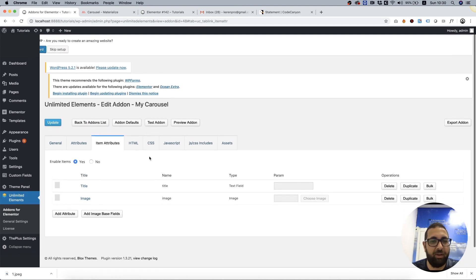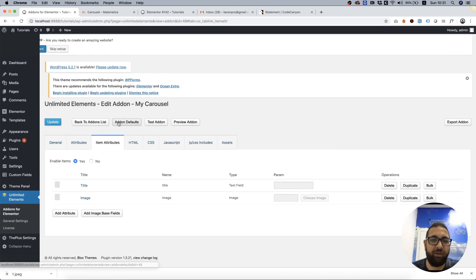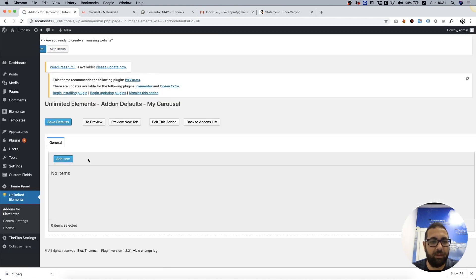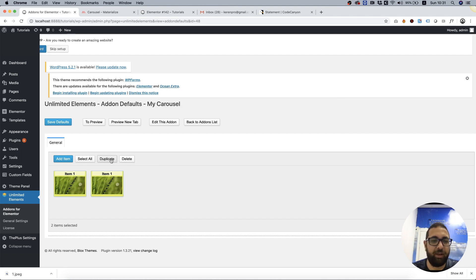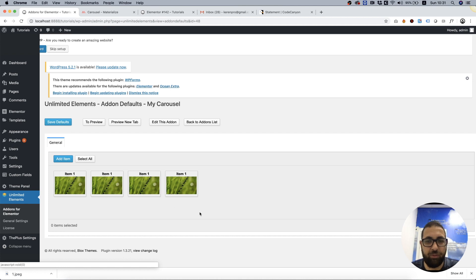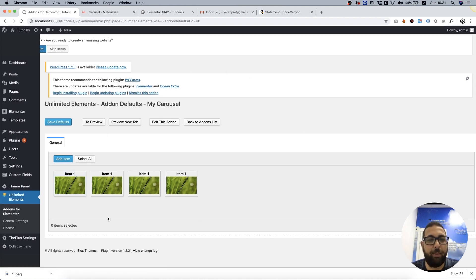Next step is creating some default items. For that, we need to go into Add-on Defaults and click Add. I'm going to duplicate this, and these will be the default items once someone adds this widget to the page. I think we have everything saved and everything is set up.